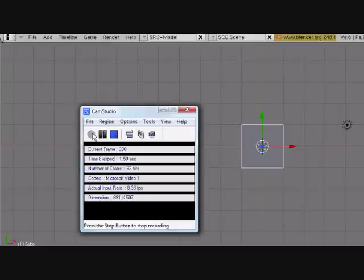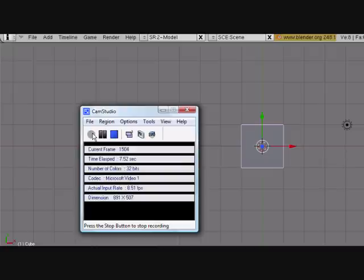Hey guys, this is CGAnimator and today I'm going to show you how to work with hair in Blender. Before I get started, please comment and rate this video, subscribe to my page if you like my stuff, add me as a friend, and be sure to check out my other tutorials and also my blog at cganimator.blogspot.com.